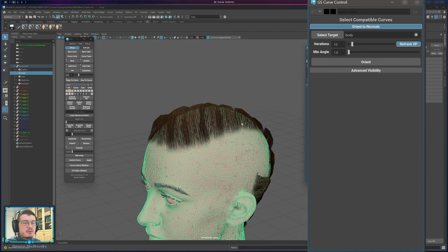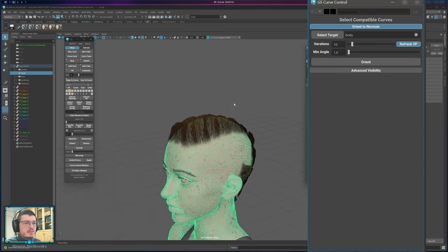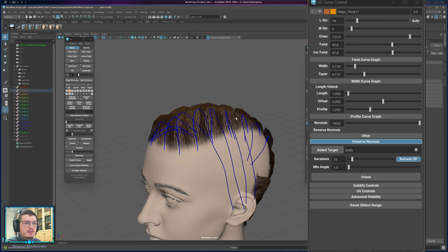Iterations is the number of iterations you allow it to run. More iterations means more precision but takes longer — keep it around 10 or even 5. Minimal Angle is the tolerance: it will try to match as closely as possible, but if it reaches the minimal angle it will stop iterating. One or five degrees is fine and will also affect speed. Refresh Viewport can be disabled to avoid updating the viewport every time, which can be faster on older machines.